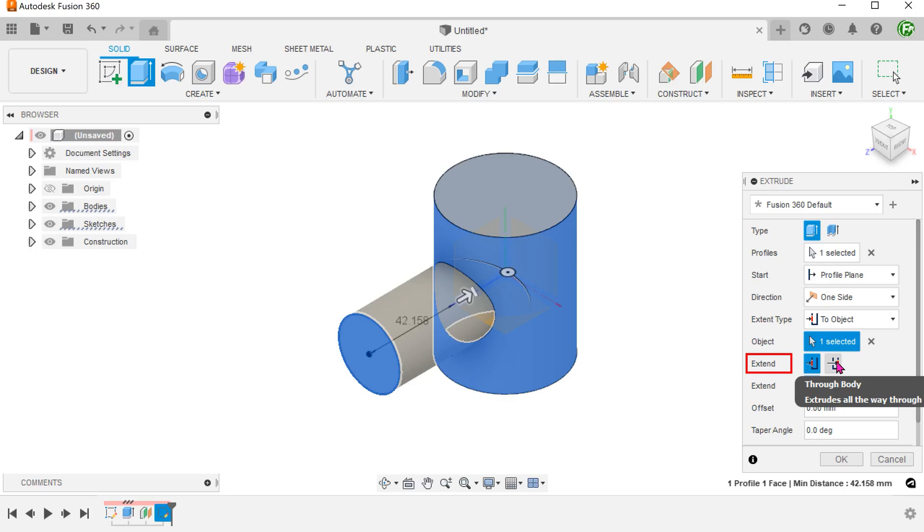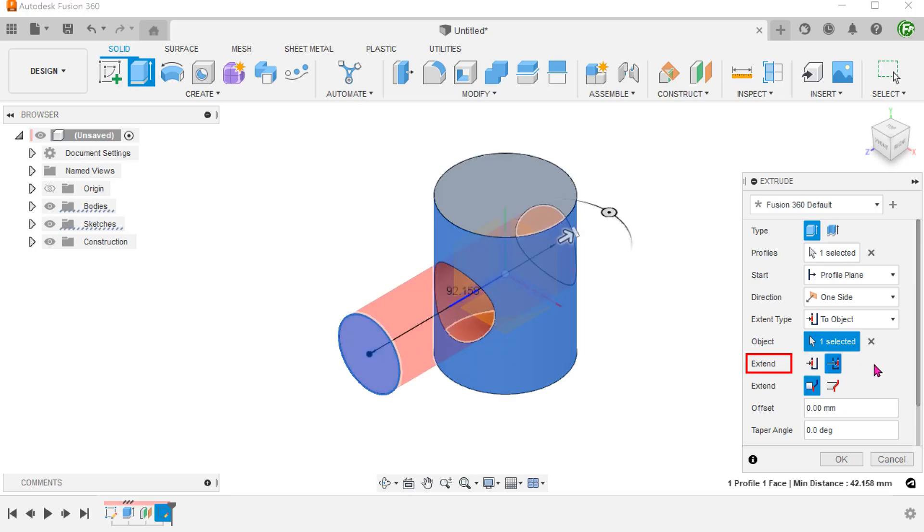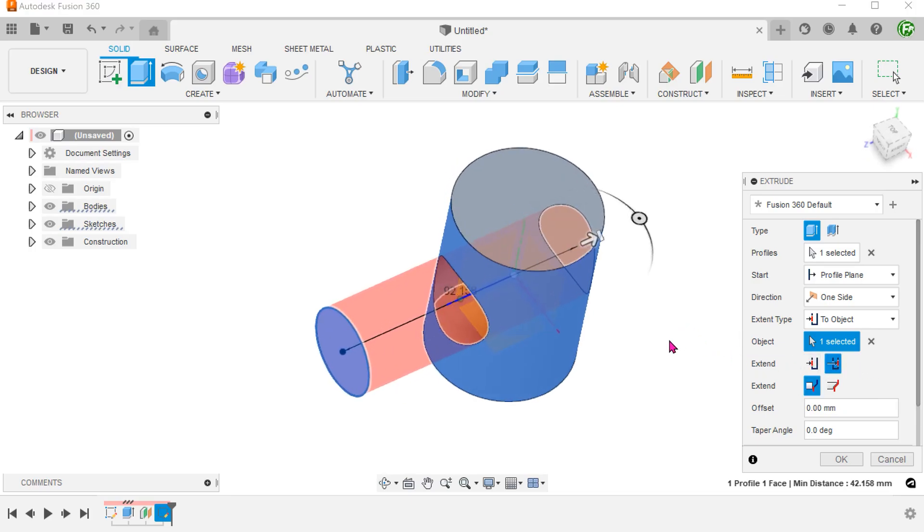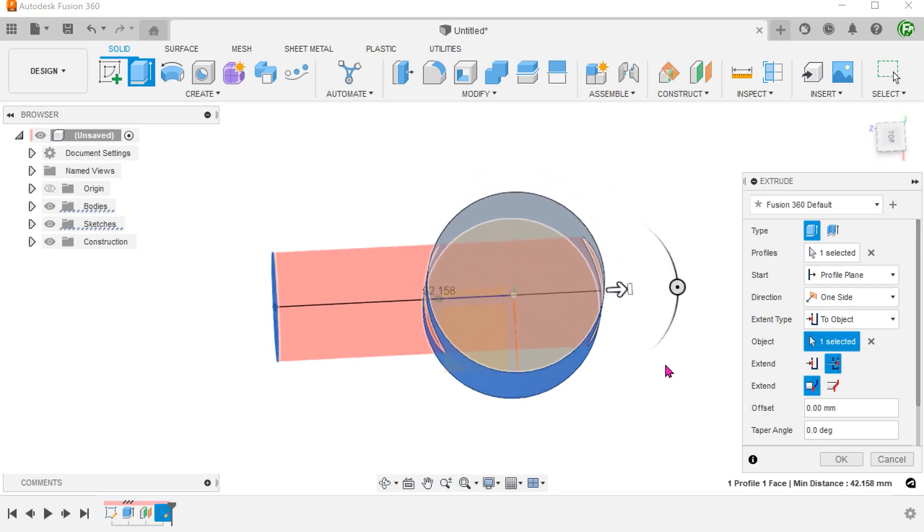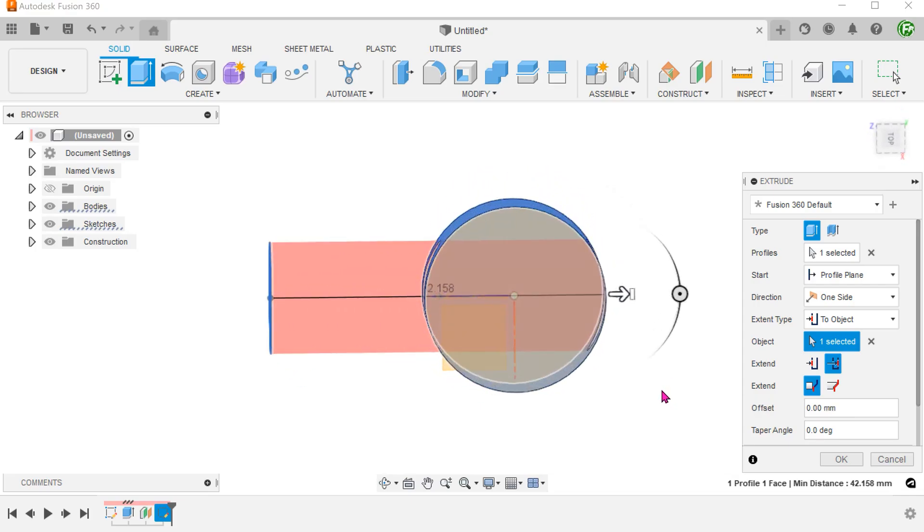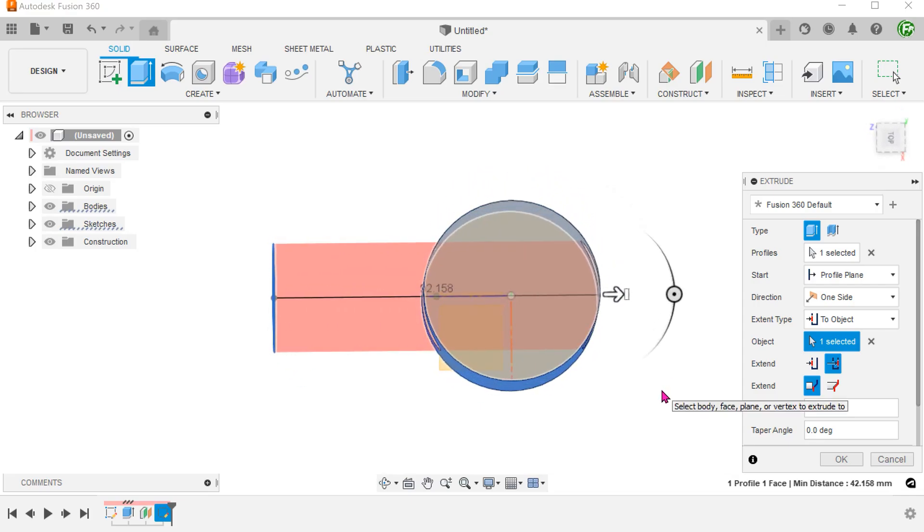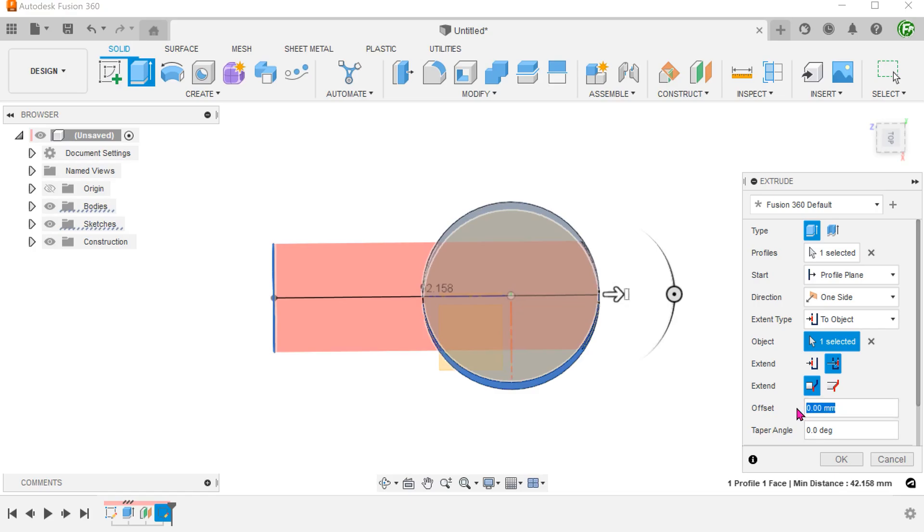Since I want to perform the cut a distance away from the far side, I will choose the "true body" option. Let's set an offset distance which would have to be negative in this case.